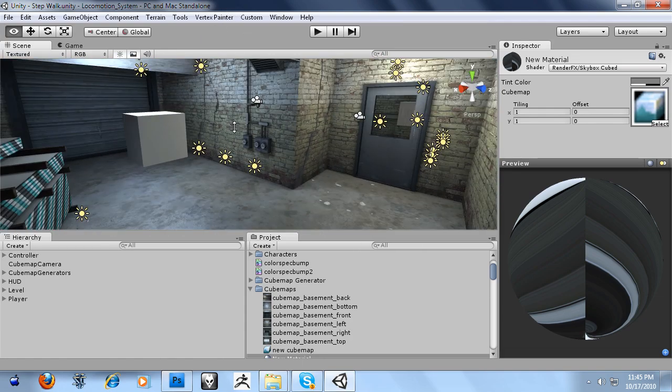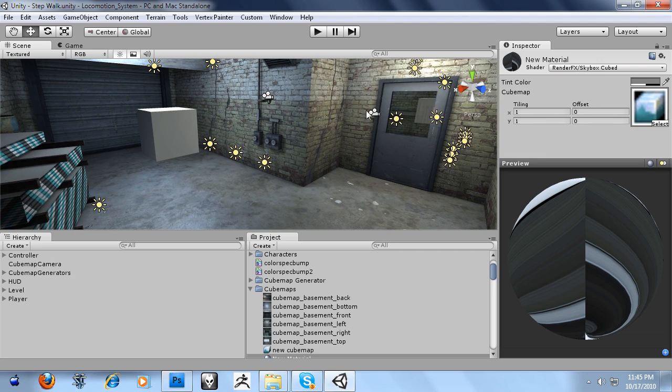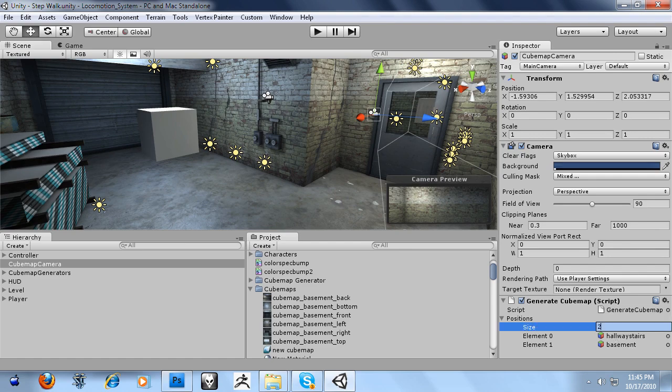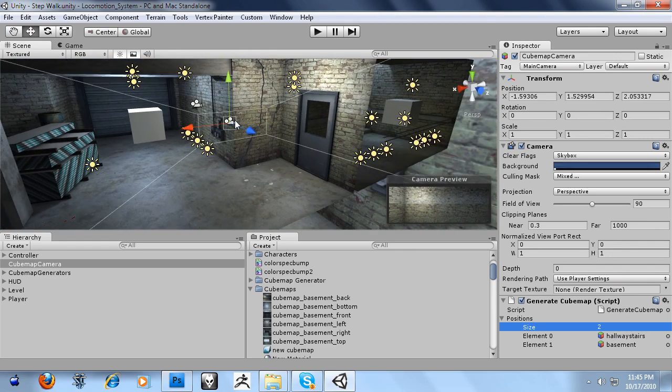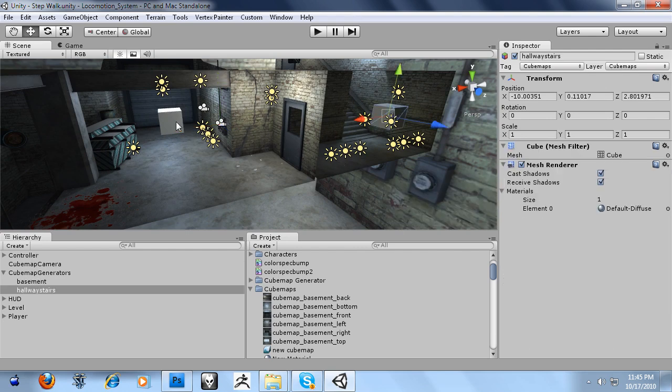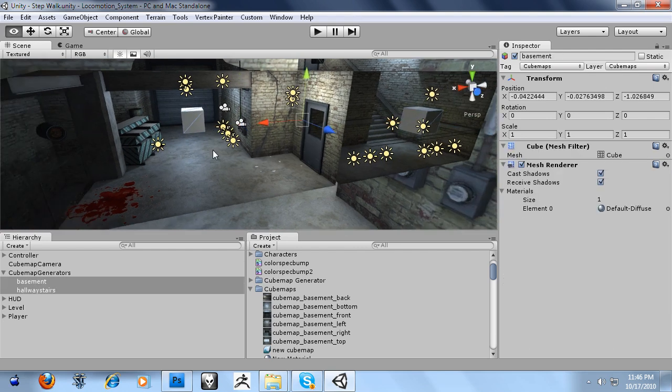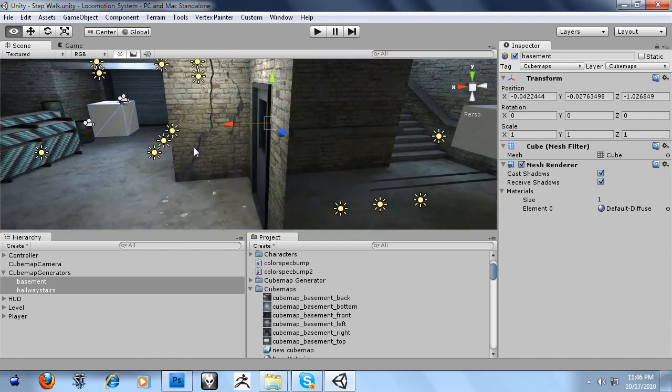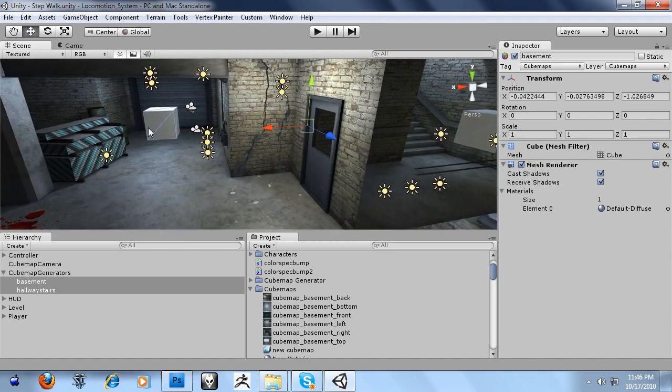Now how does this work? Well we have a camera with field of view set to 90 and we have a generate cubemap script attached to it. And it has a positions array which basically I place cubes around the level. As you can see I have two right here and that's where the cubemaps were generated from. One there and one there.